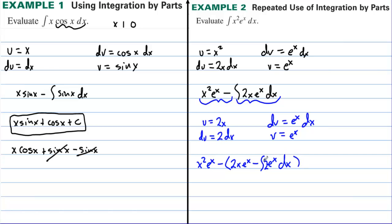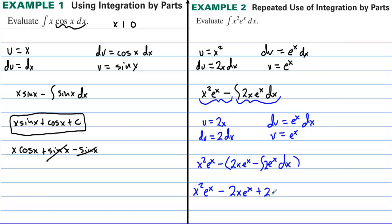We have eˣ and du is 2 dx. Now we can take the antiderivative of 2eˣ. The result is x²eˣ minus 2x·eˣ, and distributing the negative gives plus 2eˣ, plus C.